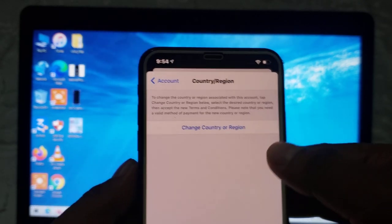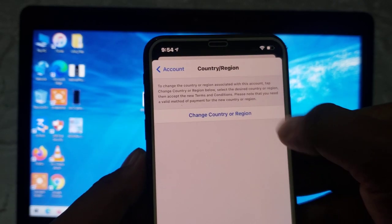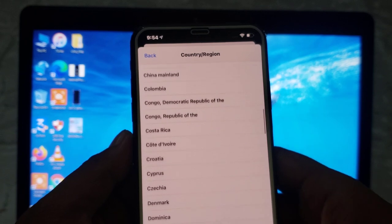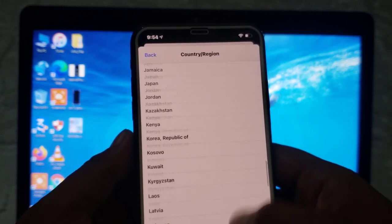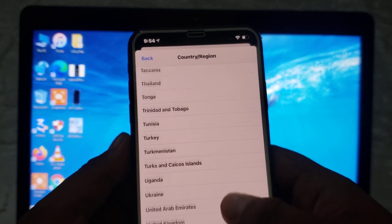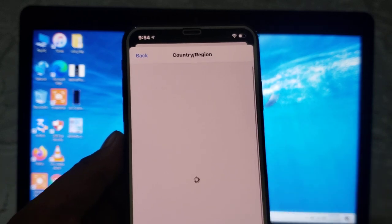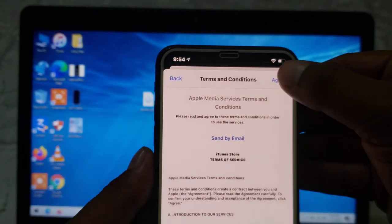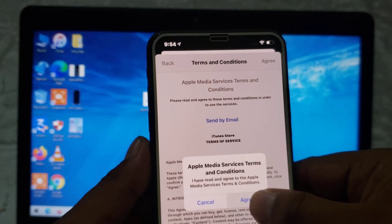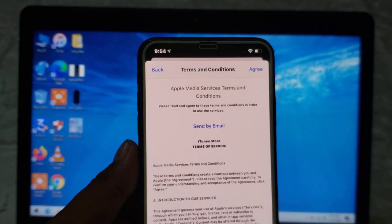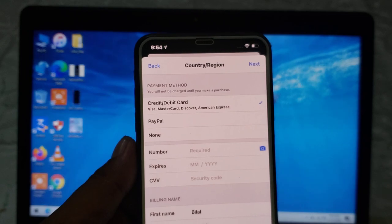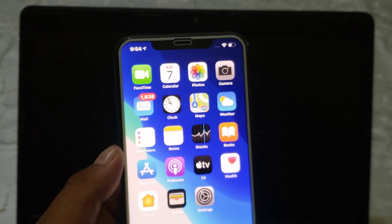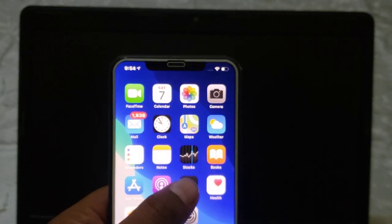Tap on change country or region and select the country which is suitable for Apple TV. I am selecting United States. Tap agree on the terms and conditions, then go back to the home screen and tap on the Apple TV app.